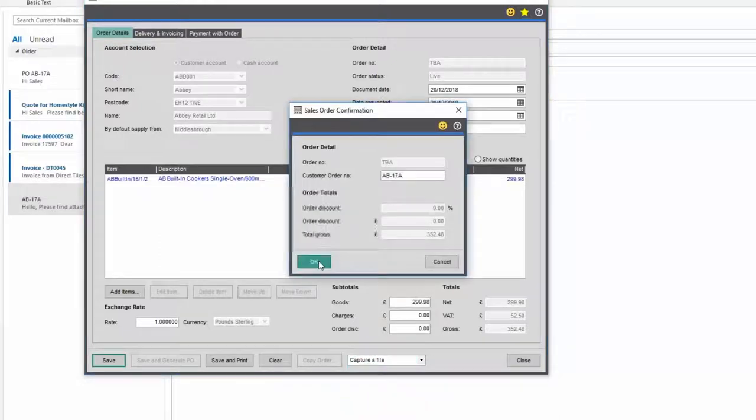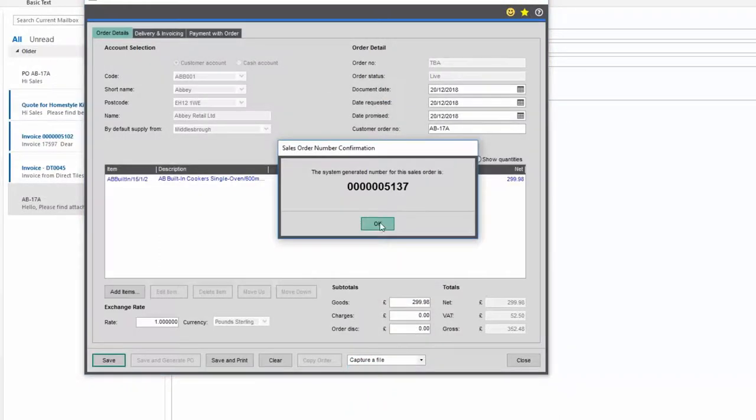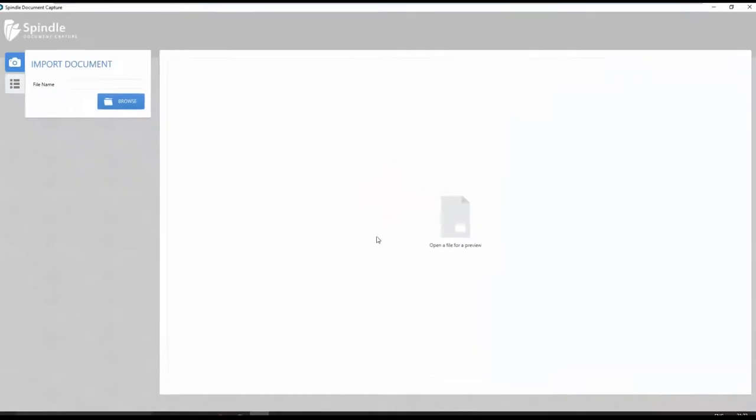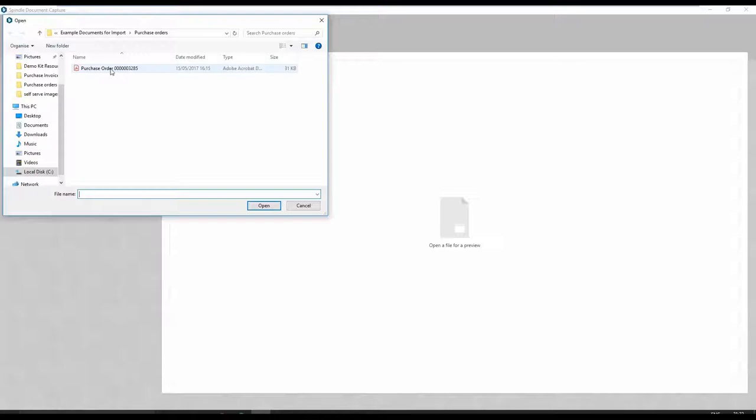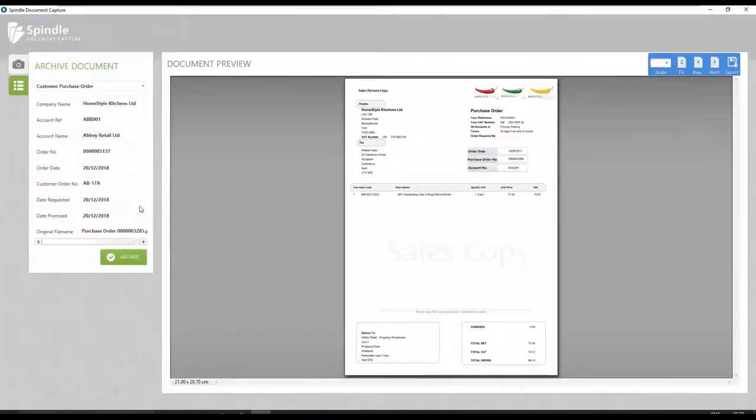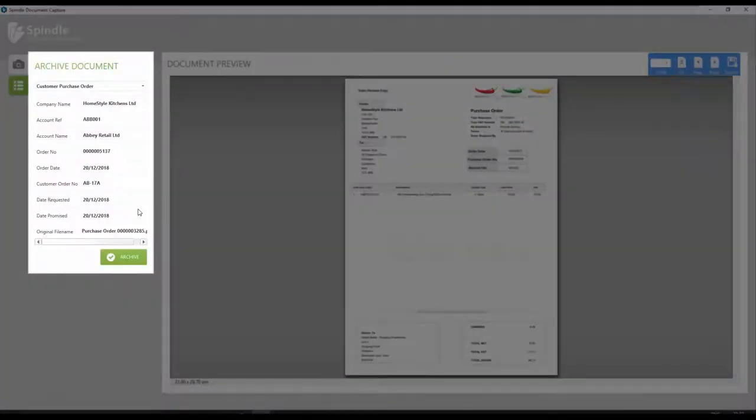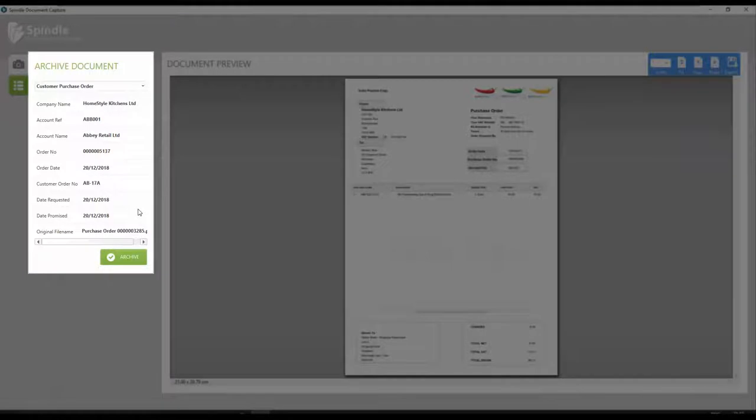Once the sales order is saved, either browse to the appropriate file or simply drag and drop the file directly from Outlook. Document metadata visible on the left of the screen is held against the document that's been selected, which makes searching for documents quick and easy.